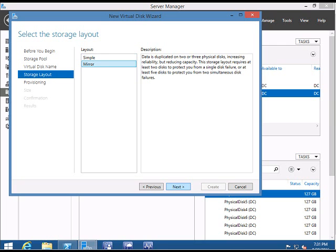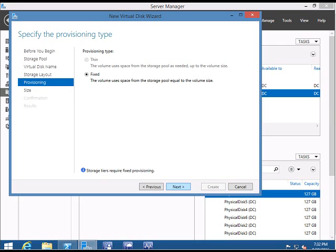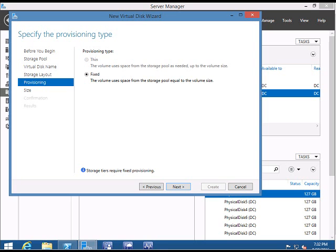Click Next. On the provisioning phase, you can see only Fixed is available. Thin provisioning is not supported in tiered volumes. You can do that with only HDD or only SSD, but in a mix of HDD and SSD, you can't do thin provisioning. By default, Fixed is selected. Click Next.